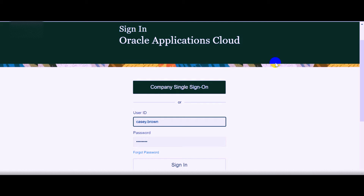Before we start with the configuration, let us understand how single sign-on can help you login into Oracle Fusion applications. In layman's terms, say you join an organization — you would be provided with a company user ID to login into your PC. Once you login into the PC, if you navigate to any browser like Mozilla Firefox or Google Chrome to login into the Fusion application, again you need to enter the user ID and password. But if you enable single sign-on, it can eliminate the step of entering the user ID and password to login into the Fusion applications.